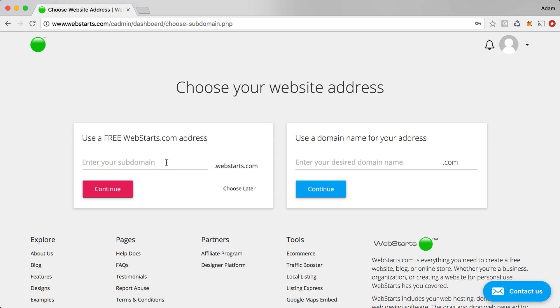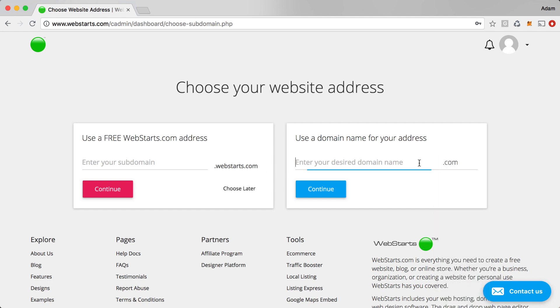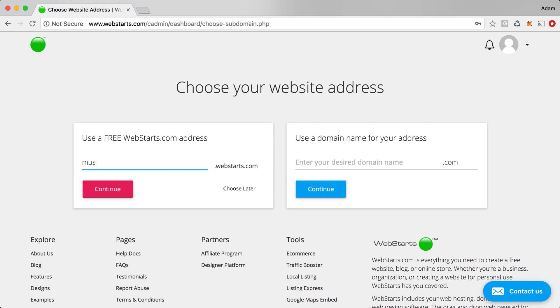Now it's time to choose a web address for your website. You can choose to use your own .com, .net, .org or other top level domain name, but please note if you choose that route, you'll need to upgrade to a paid plan. If you'd like to just continue using the free version of WebStarts, then go ahead and choose a web address that is a .webstarts.com address. So, for example, I'm going to say MusicStoreDemo.Webstarts.com and then click Continue.